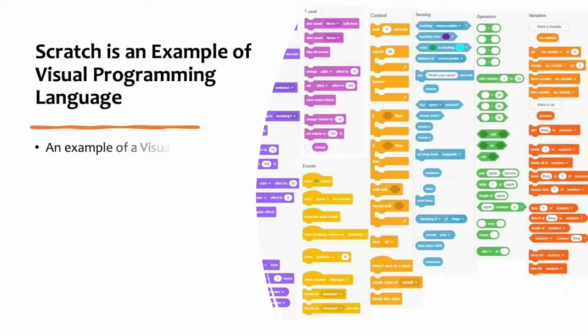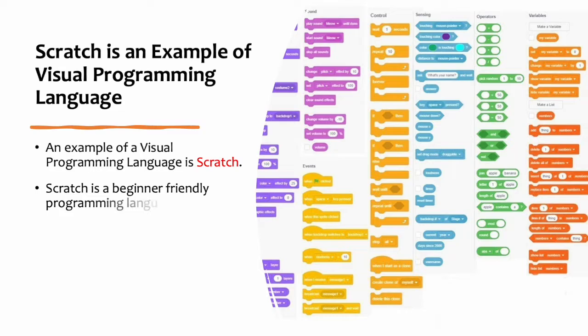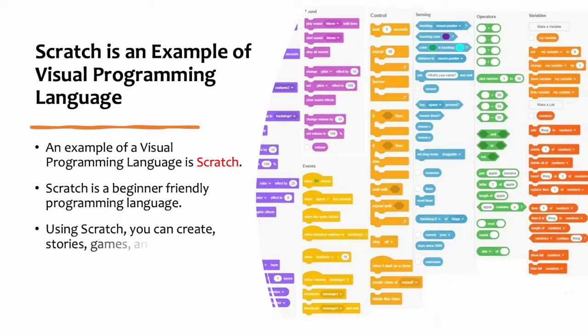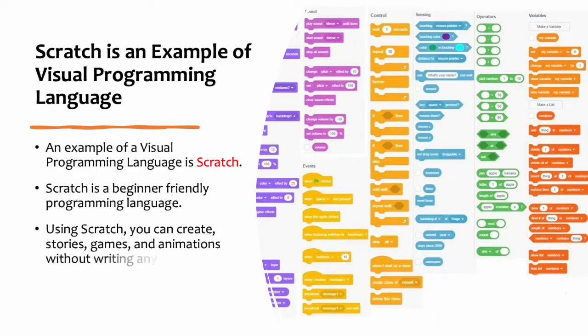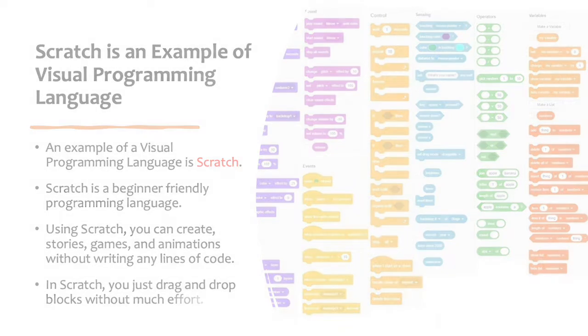An example of a visual programming language is Scratch. Scratch is a beginner-friendly programming language. Using Scratch, you can create stories, games, and animations without writing any lines of code. In Scratch, you just drag and drop blocks without much effort.